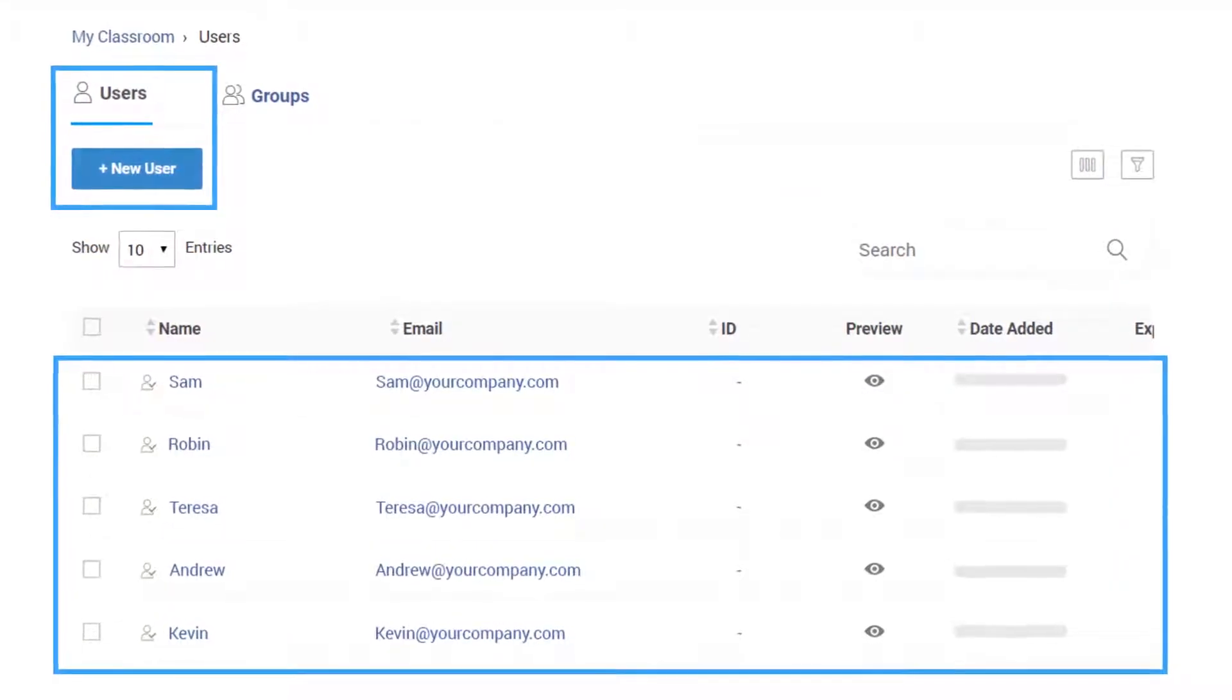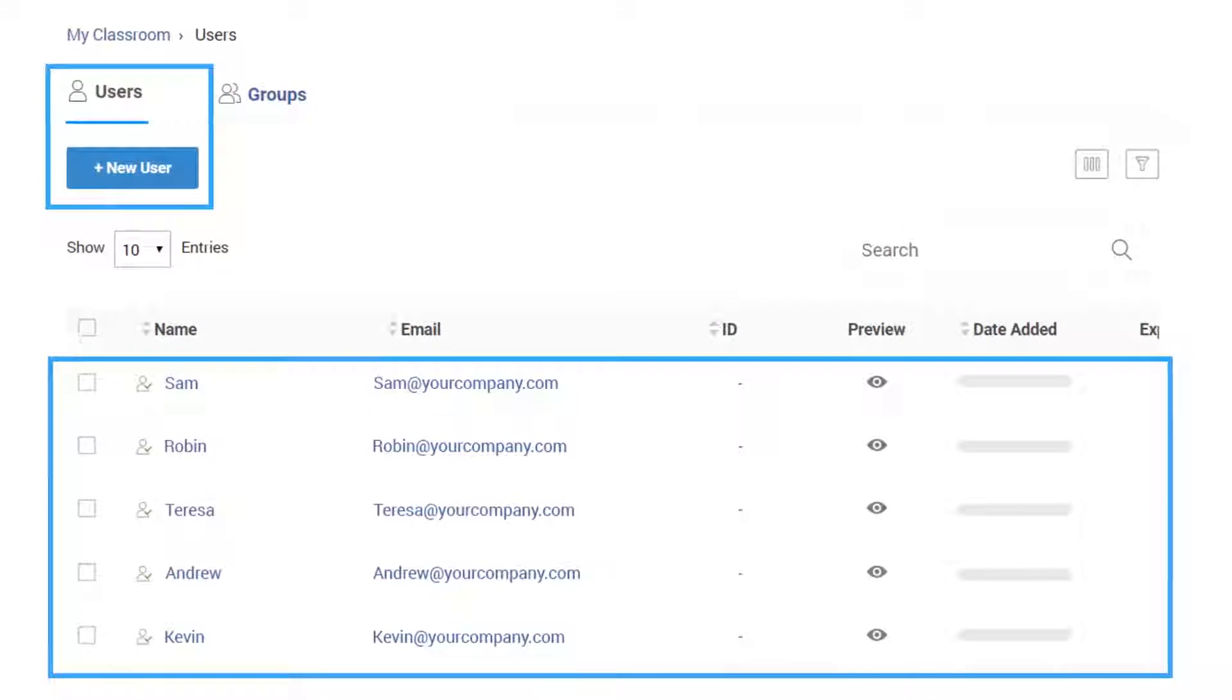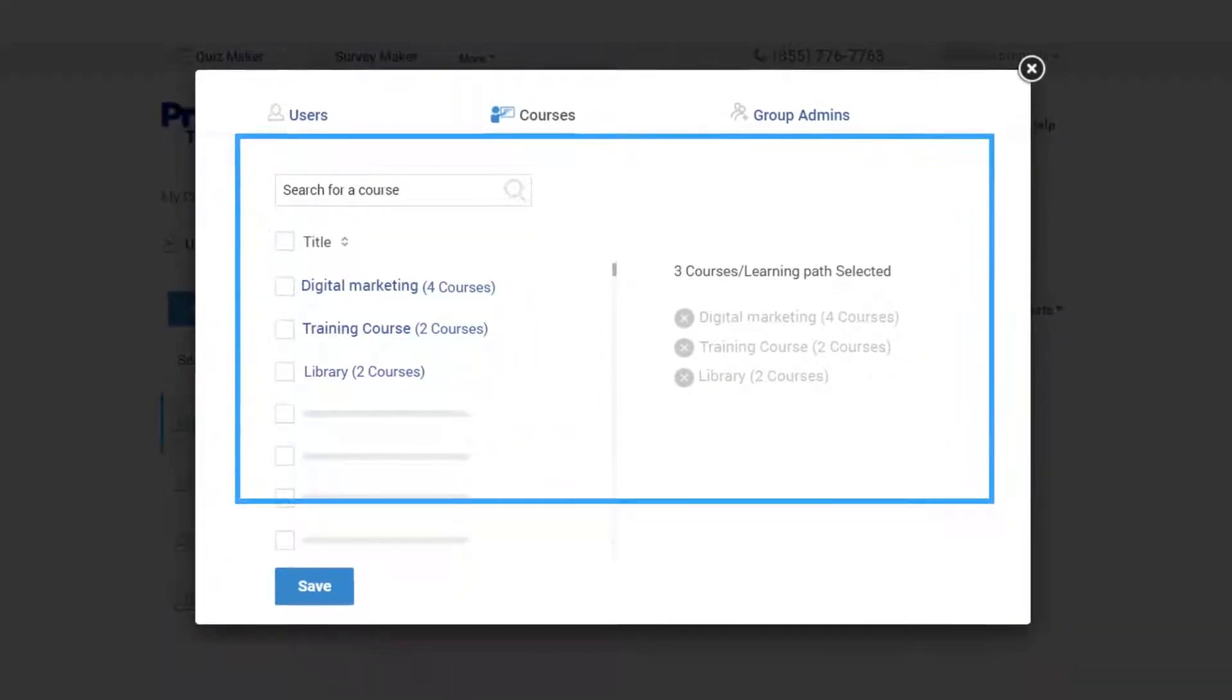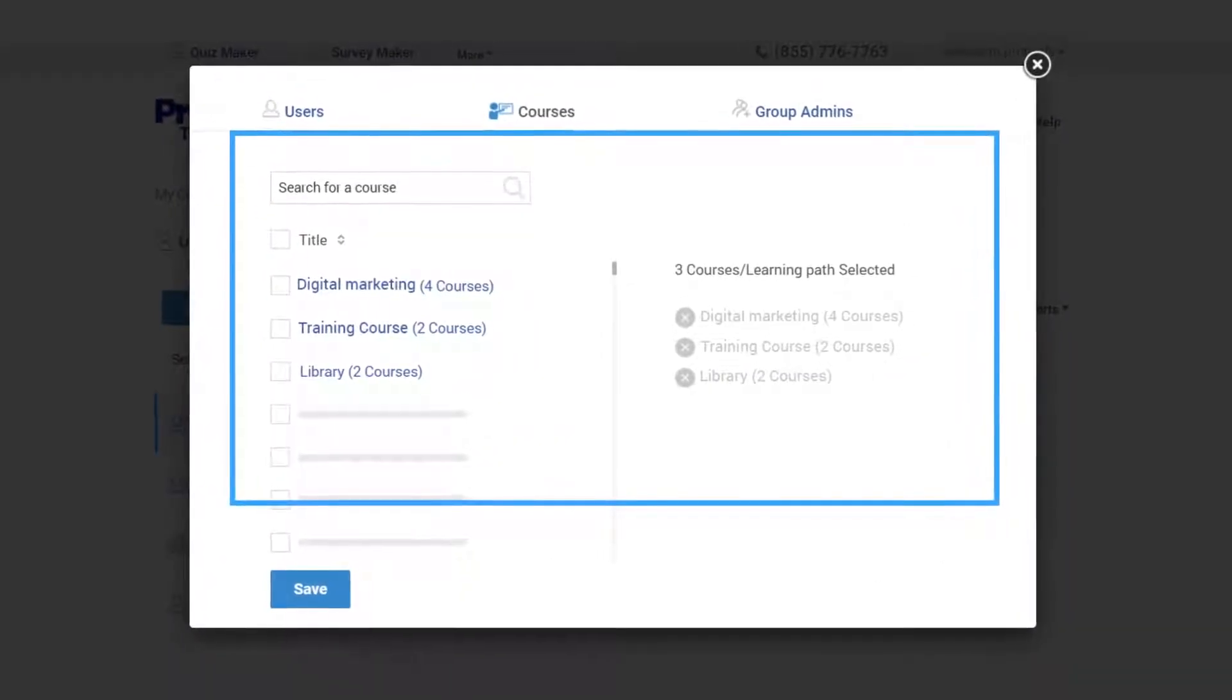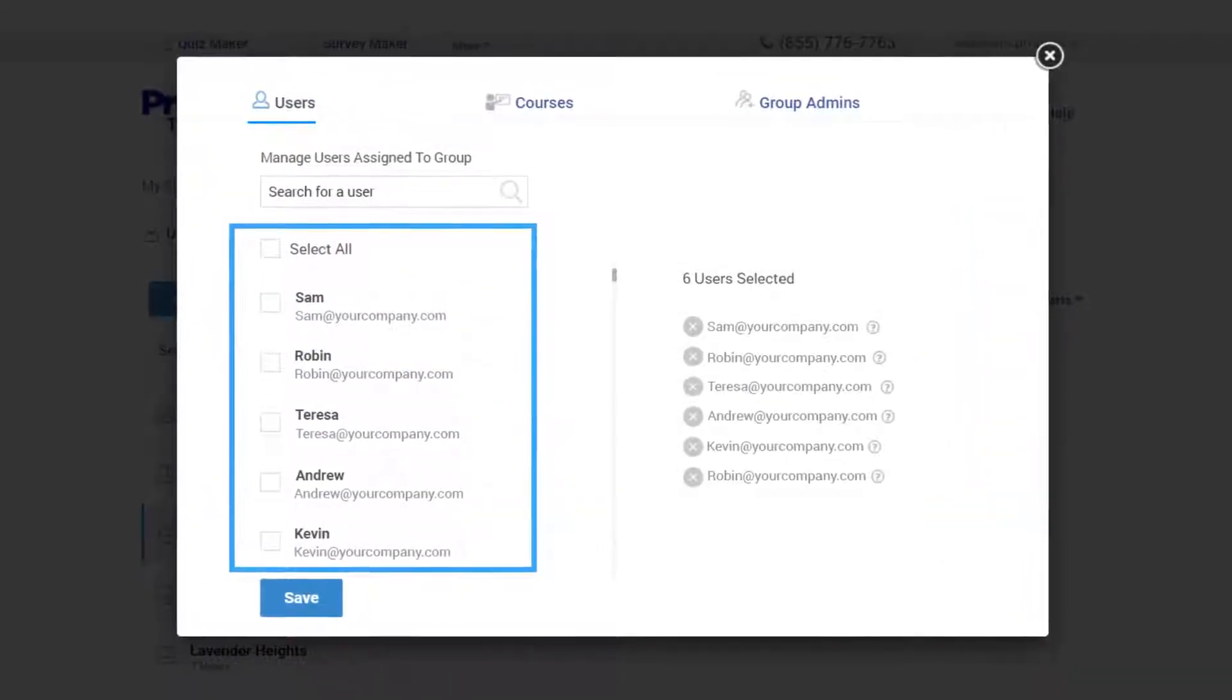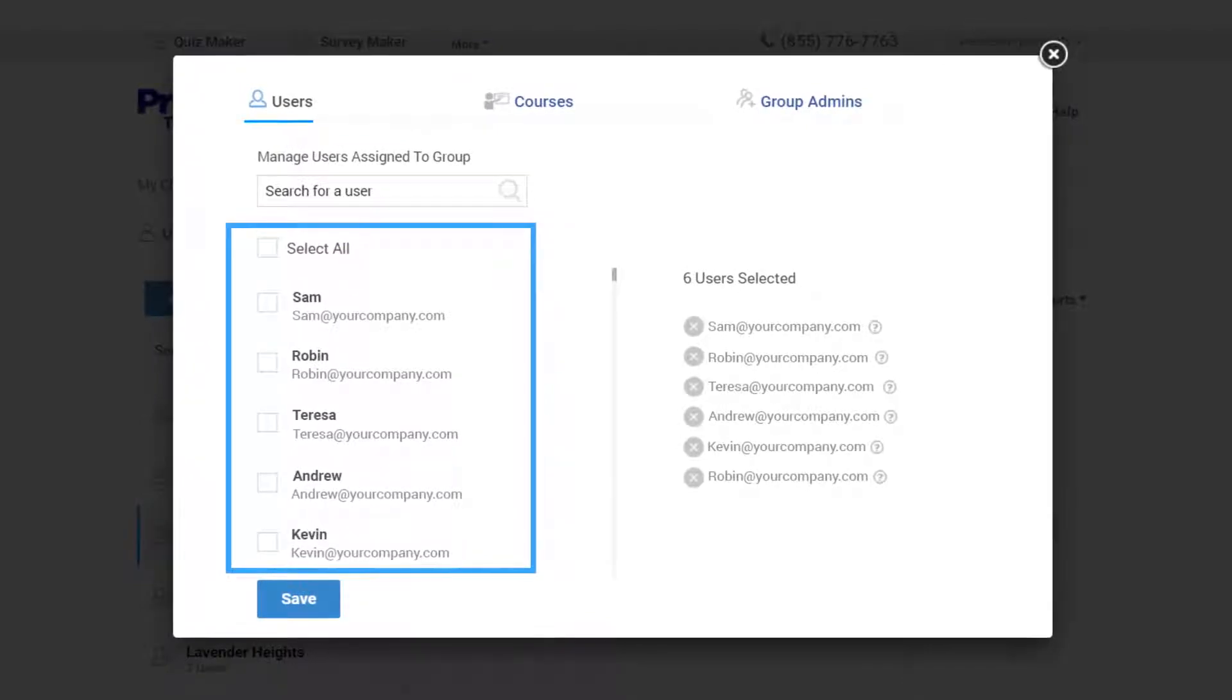Group admins can create users, organize users into groups, and view reports. While they cannot create or edit courses, they can assign them to learners.